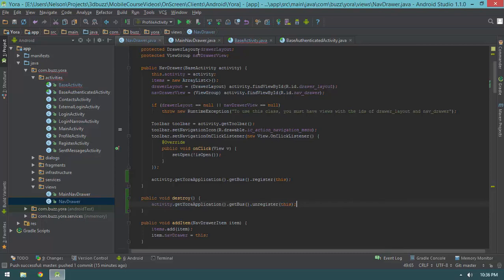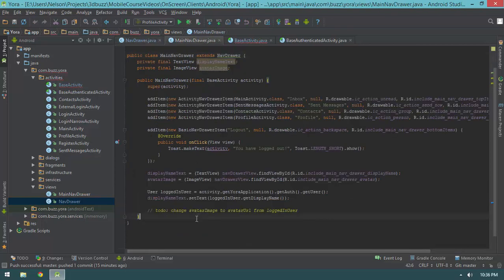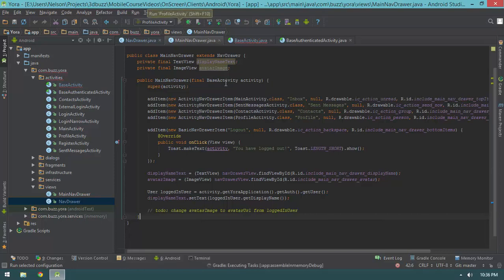Now that we've done that we can jump into our main nav drawer and handle the event that fires every time our profile is updated. Let me show you exactly what's wrong with the code right now. I'll hit play and give Gradle a couple of seconds to do its thing — and of course it comes right up just as I say I'm going to pause the video.